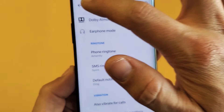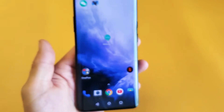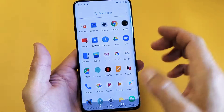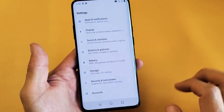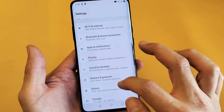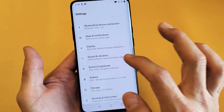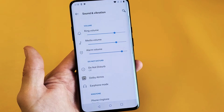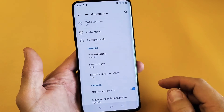So very very simple. First thing is you just want to go into your settings. Go into your settings and then from here you want to go down to Sound and Vibration. Tap on that and then scroll down until it says ringtone.